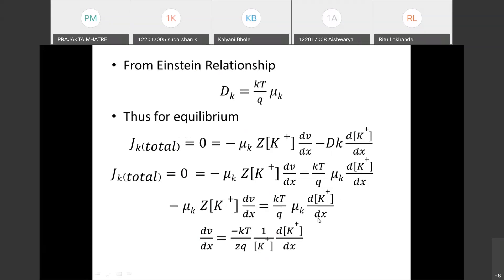At equilibrium we equate total flow to zero and substitute DK from Einstein's relationship: DK equals kT times μK divided by q. After replacing DK and simplifying, we bring terms across sides to obtain an expression for dV/dx, which gives: dV/dx equals minus kT divided by (z·q) times (1/[K+]) times d[K+]/dx.